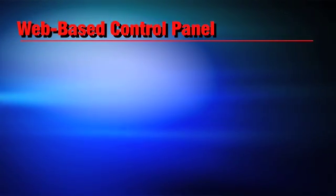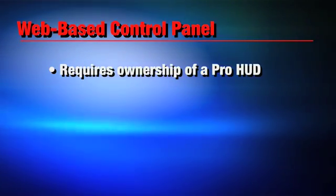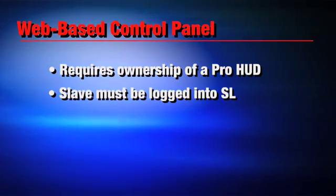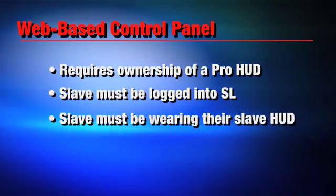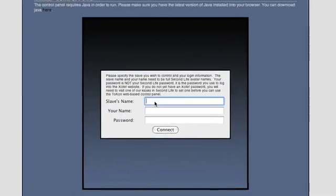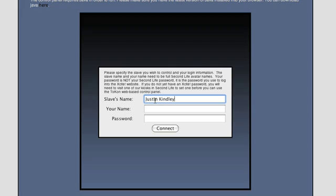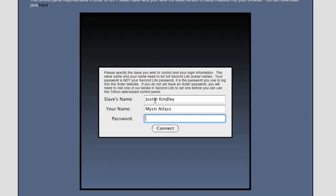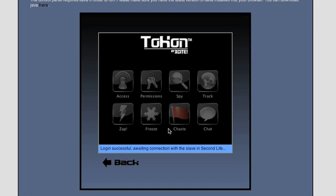All that is very cool, but what if I'm not logged into Second Life? Tocon features a web-based control panel that anyone with a professional HUD can use when not logged into Second Life. The slave must be logged into Second Life and wearing their Tocon Slave HUD in order for this to work. We're now looking at the Tocon website, which can be accessed from outside of Second Life. I'll provide the name of my slave, my avatar name, and my ExCite password — this is not my Second Life password, it is my password I set for the ExCite website. I'll wait a few seconds to make sure it connects to my slave. Now my control panel is active.